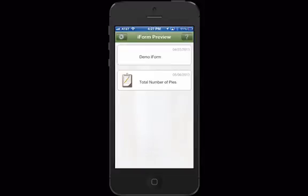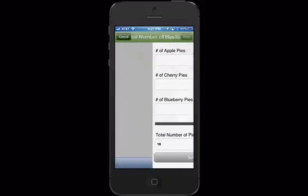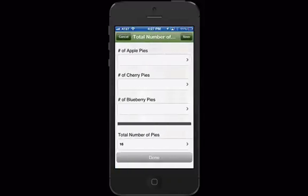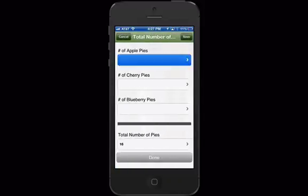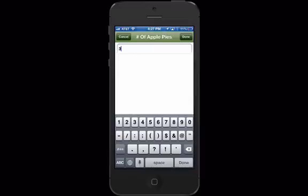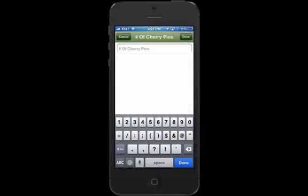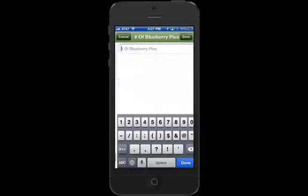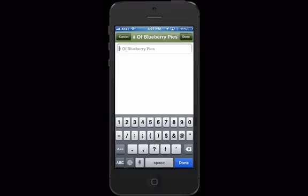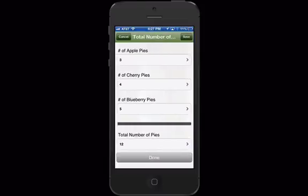Let's check out our new form on our device. When I enter in the number of pies — three apple pies, four cherry pies, and five blueberry pies — the total number of pies is 12.